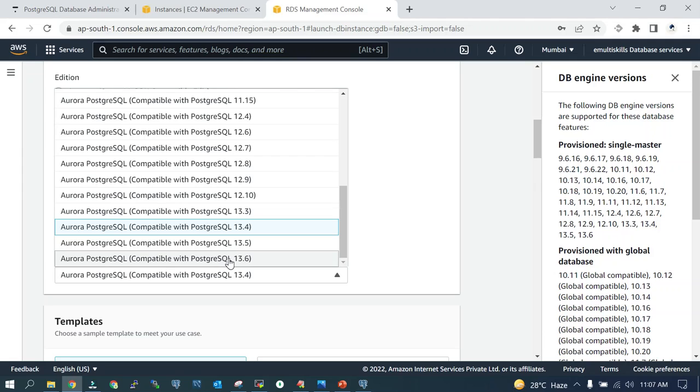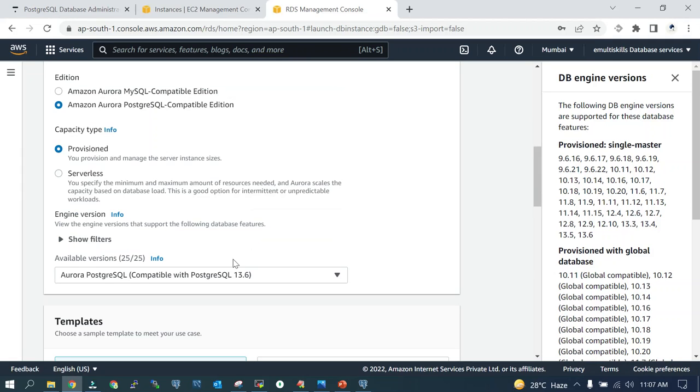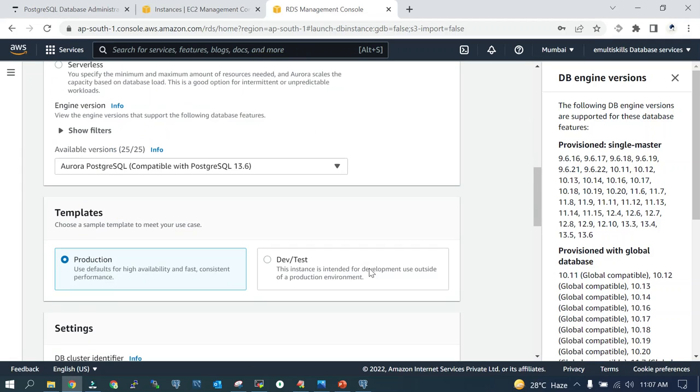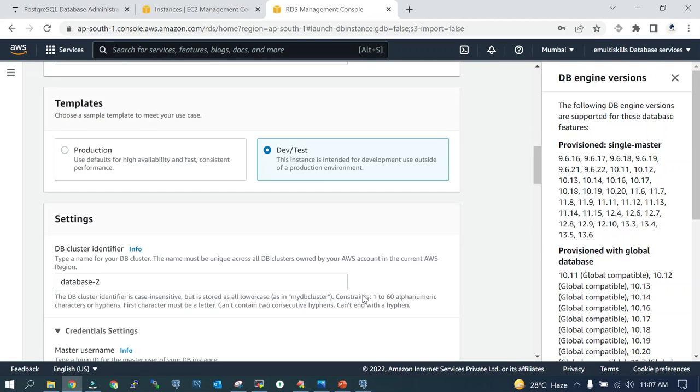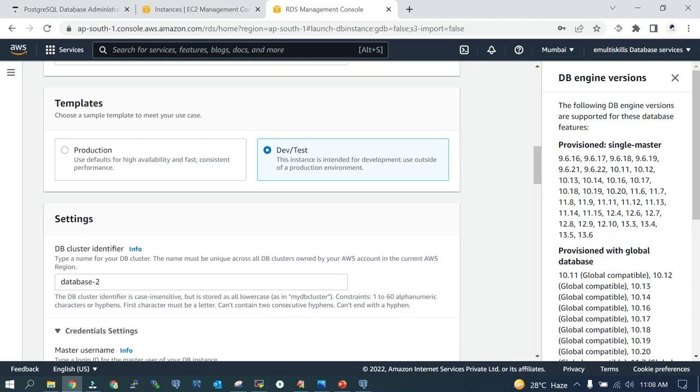We are going to go with the latest one, which is Postgres 13.6, and we'll select it. We are not going to do it for the production environment since this is a demo. We will take the lightest machine, so we'll go with Dev and Test. The DB identifier should be unique across your account. I have database-1 already running, so it has taken database-2.